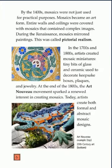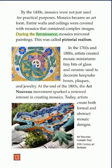By the 1400s, mosaics were not just used for practical purposes. Mosaics became an art form. Entire walls and ceilings were covered with mosaics that contained complex images. During the Renaissance, mosaics mirrored paintings. This was called pictorial realism. In the 1700s and 1800s, artists created mosaic miniatures.